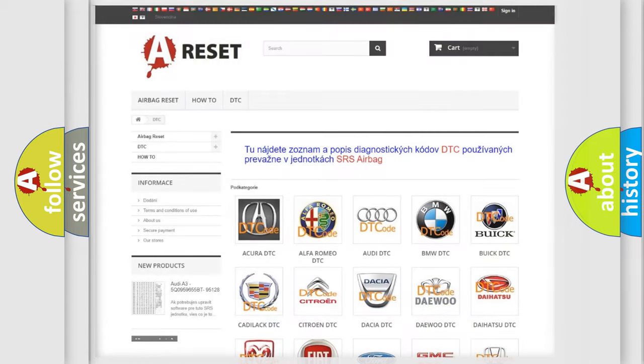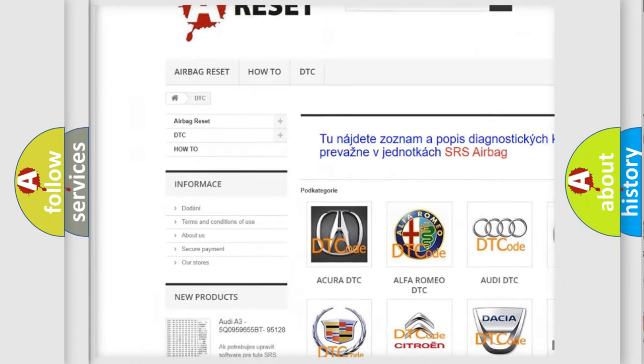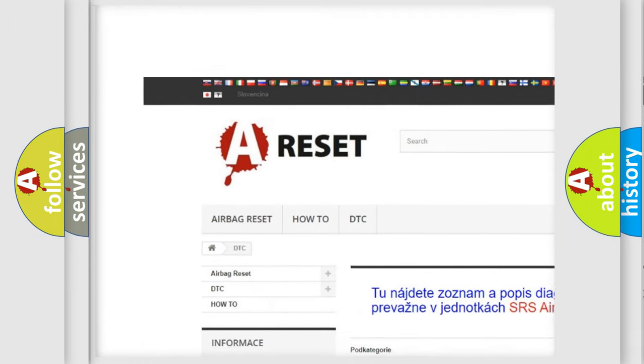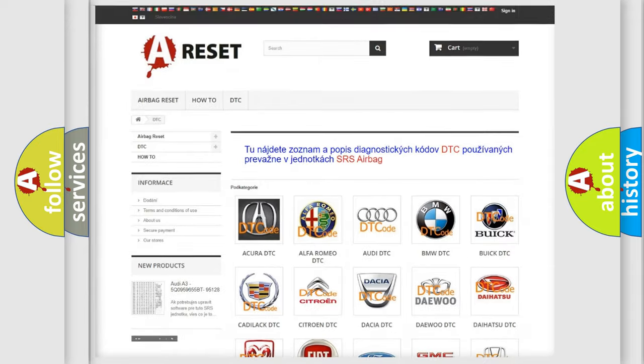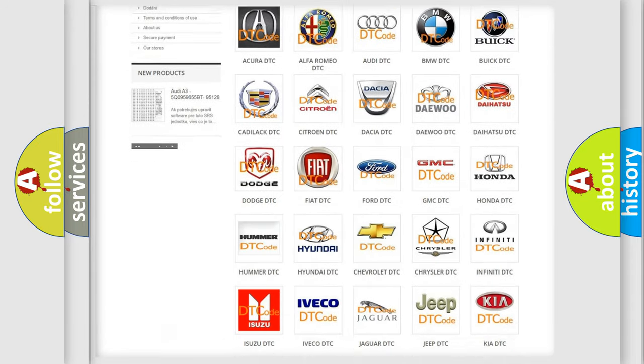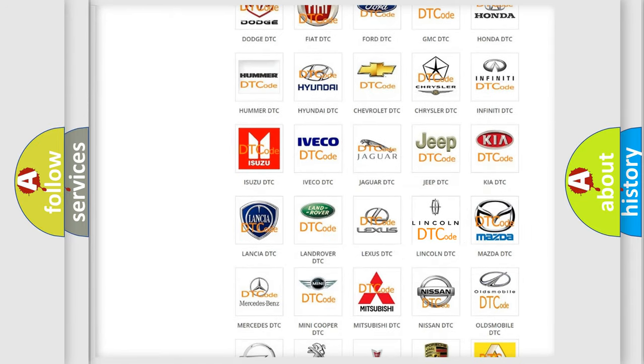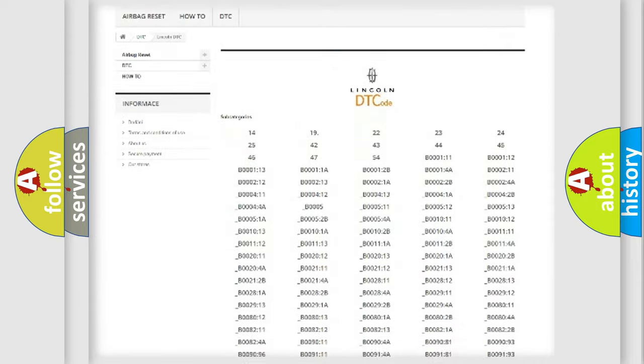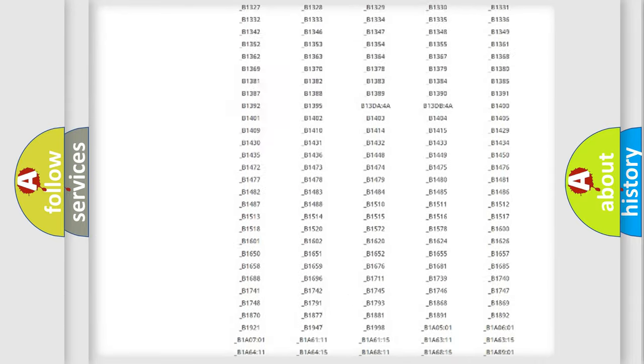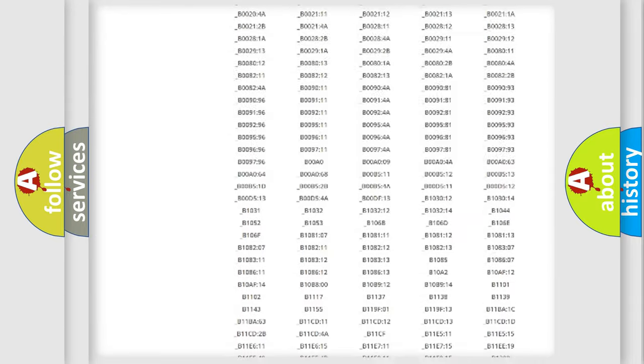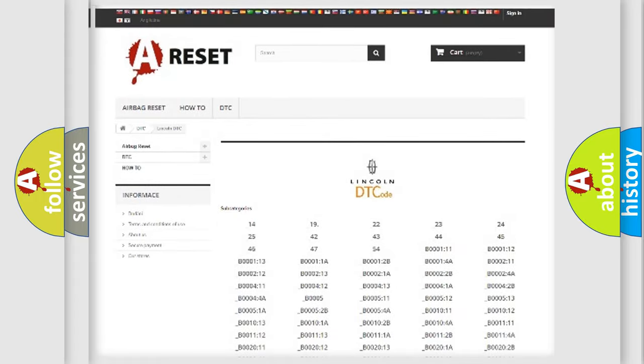Our website airbagreset.sk produces useful videos for you. You do not have to go through the OBD2 protocol anymore to know how to troubleshoot any car breakdown. You will find all the diagnostic codes that can be diagnosed in vehicles.